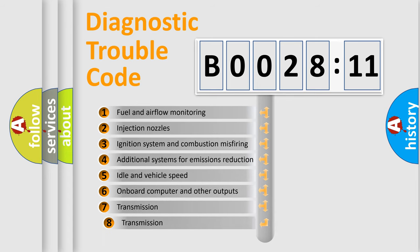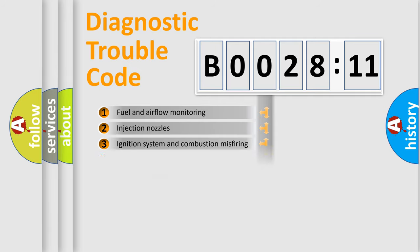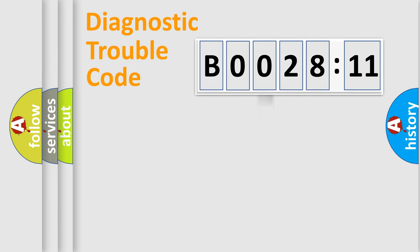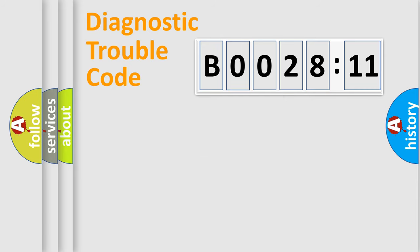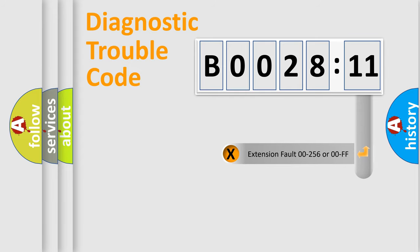The third character specifies a subset of errors. The distribution shown is valid only for the standardized DTC code. Only the last two characters define the specific fault of the group.